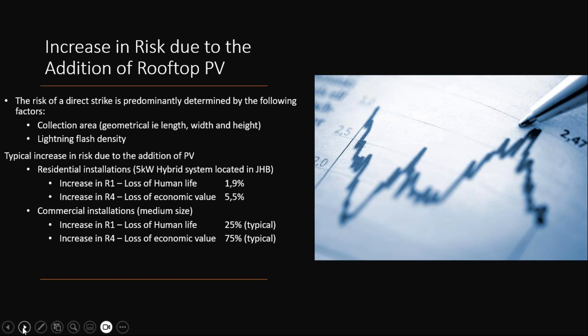For commercial installations — bearing in mind this is a building with no existing lightning protection — the increase in loss of human life takes a bigger jump, and the economic value loss is 75% higher. In this scenario the rooftop PV system pretty much covers the full extent of the building, and therefore it attracts a higher probability of a direct strike.